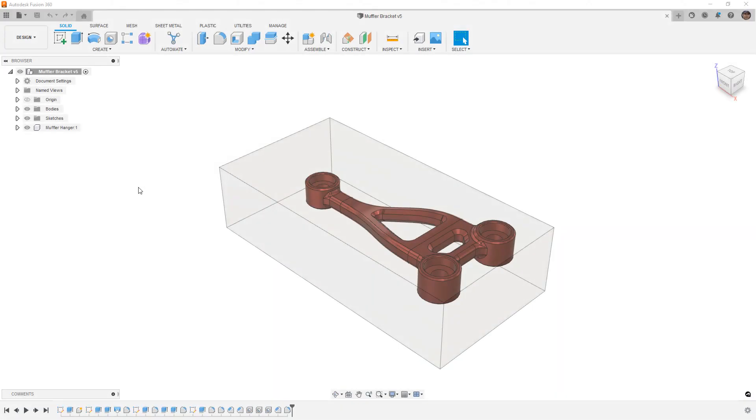Hey everyone, this is Matt with Learn Everything About Design, and in this video, we're going to take a look at the Select by Boundary tool.